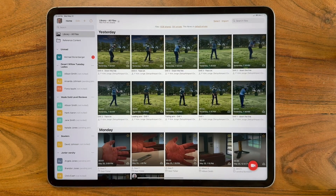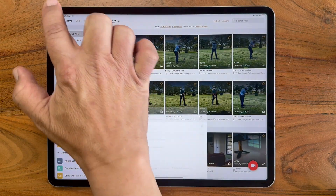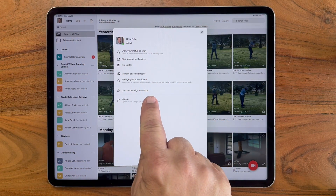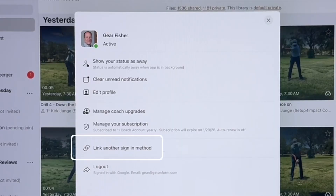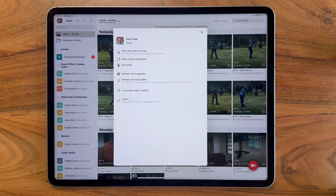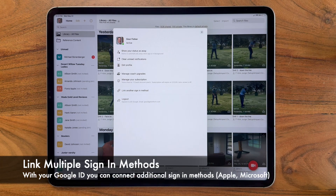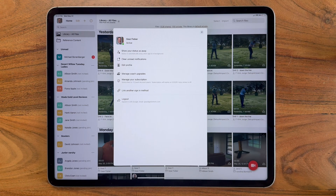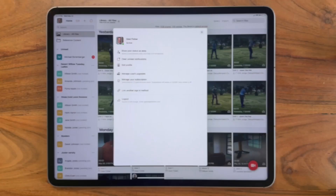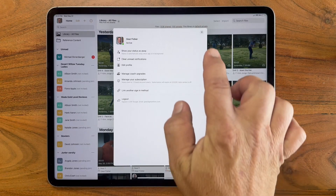Here I am logged into a Gmail account. Another benefit is that if I go into my profile icon, we have a 'link another sign-in method' option. This is how you can connect multiple different sign-in methods with a single OnForm account — you can connect a Microsoft email and a Google email, or an Apple ID and a Gmail email, to a single OnForm account. That allows you to use it across different devices in certain cases.